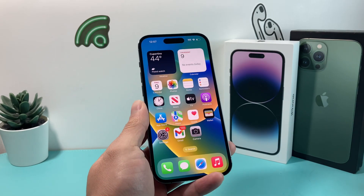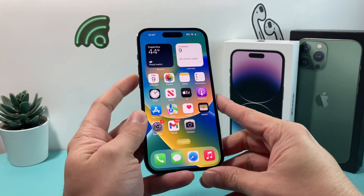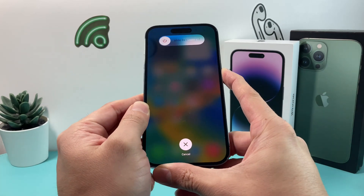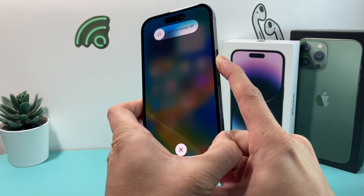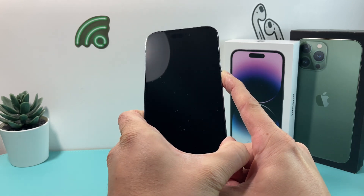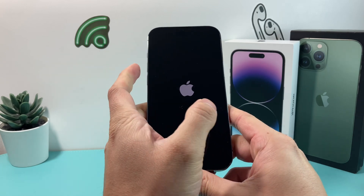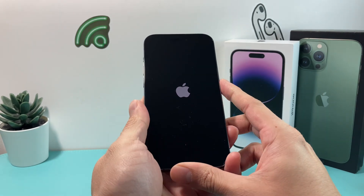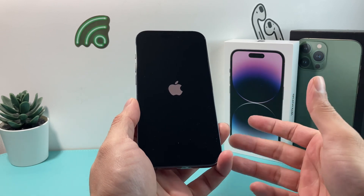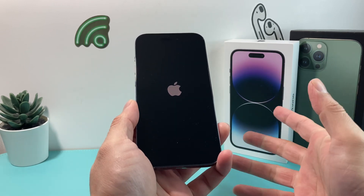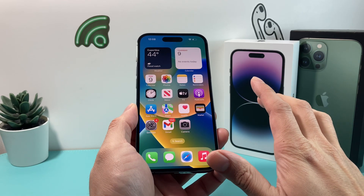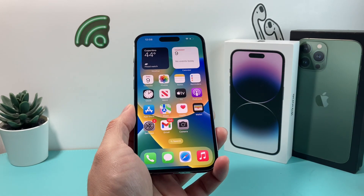Now after you have done that, the next thing to do is a forced restart of your iPhone. To do that, press and release the volume up button, then press and release the volume down button, and then hold the side button. Keep holding the side button until the screen goes completely black, then wait until the Apple logo reappears and let go. This performs a clean restart and reloads the code to fix any software issue impacting the camera. This method will not delete any of your personal things like photos, videos, or apps.